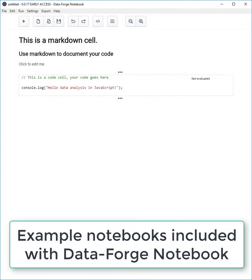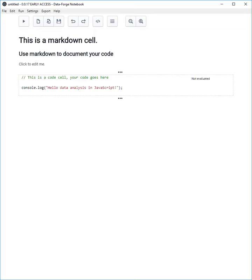Hi everyone, I'm Ashley Davis, the developer of DataForge Notebook and author of Data Wrangling with JavaScript. This is a quick video to show you some of the awesome examples that are already available and come bundled with the early access version of DataForge Notebook.